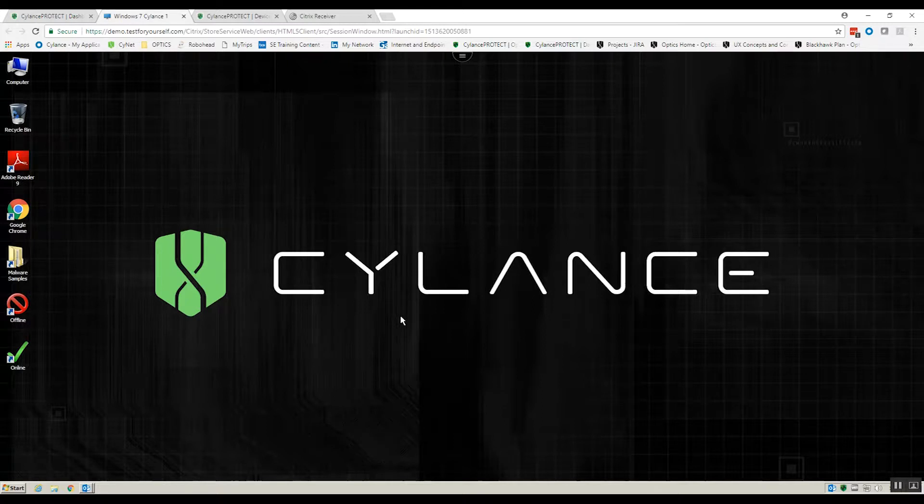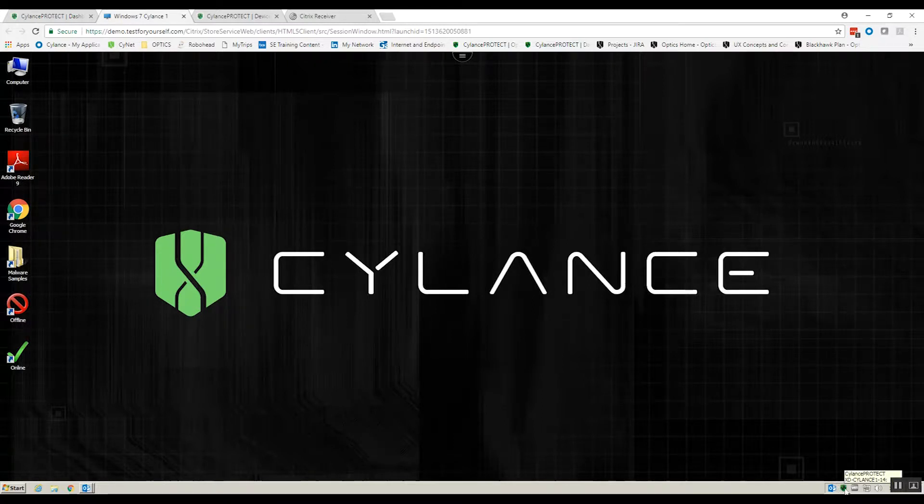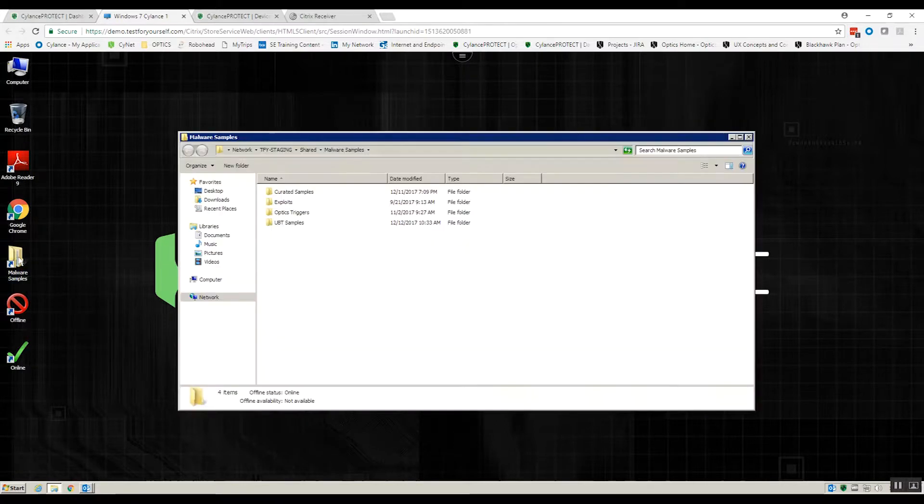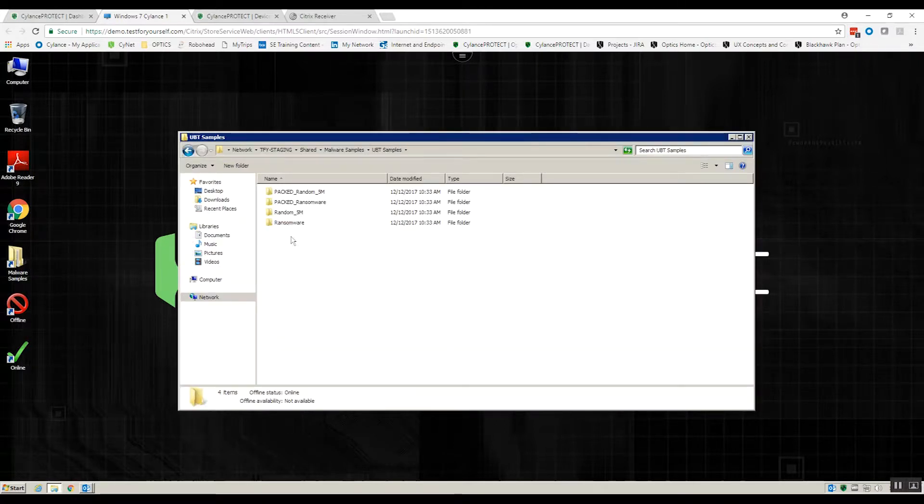So here I have an endpoint that is protected with Science Protect and on a daily basis we go out and look for malware samples.